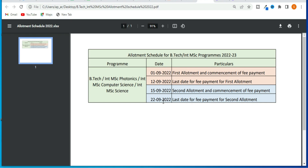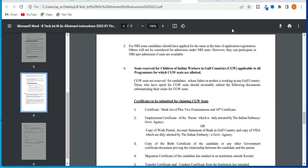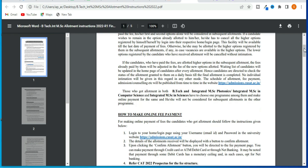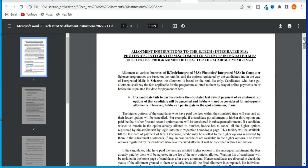Now let's take a look at allotment instructions for the B.Tech Integrated MSC Photonics and Computer Science program, as well as the B.Tech and Integrated MSC courses.